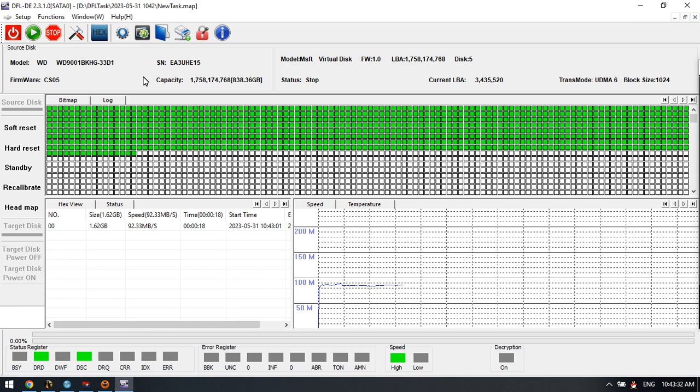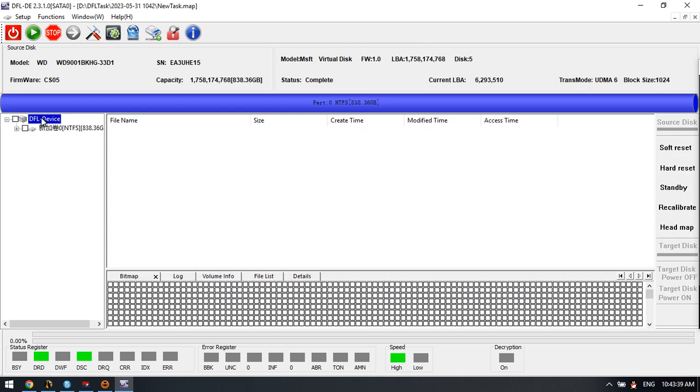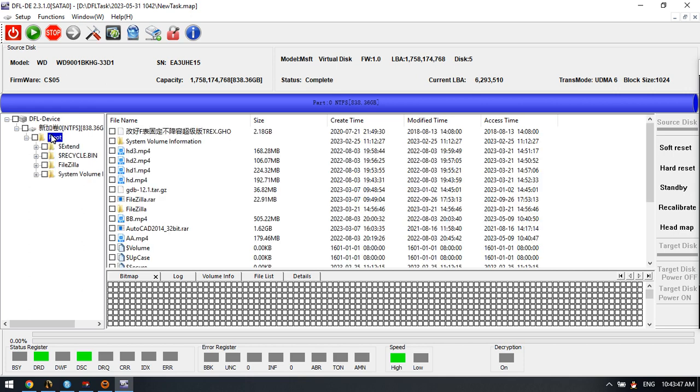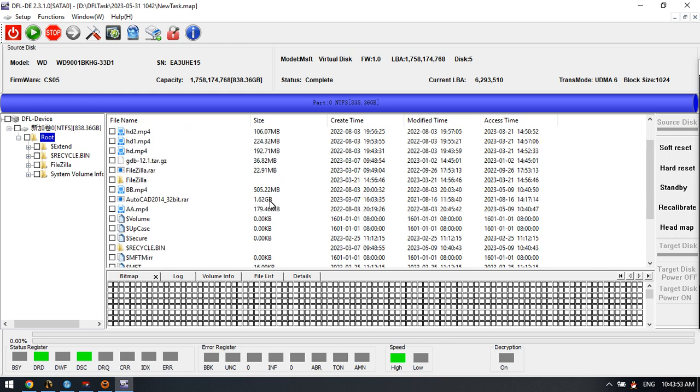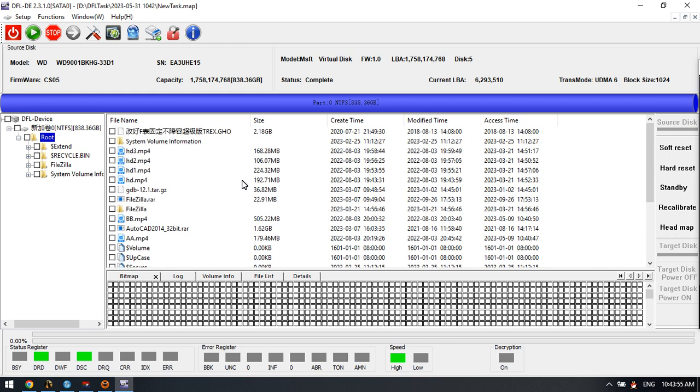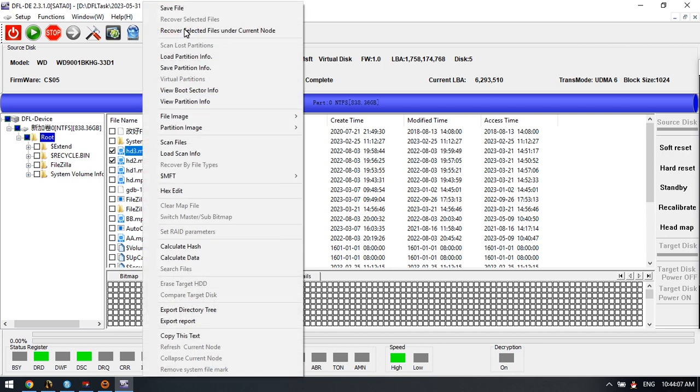Now we simply click the file extraction. This is the partition available within the SAS drive. We double-click and here we can find out the SAS drive's lost files and lost partitions. Users can simply select the wanted files and right-click to save them or recover selected files.